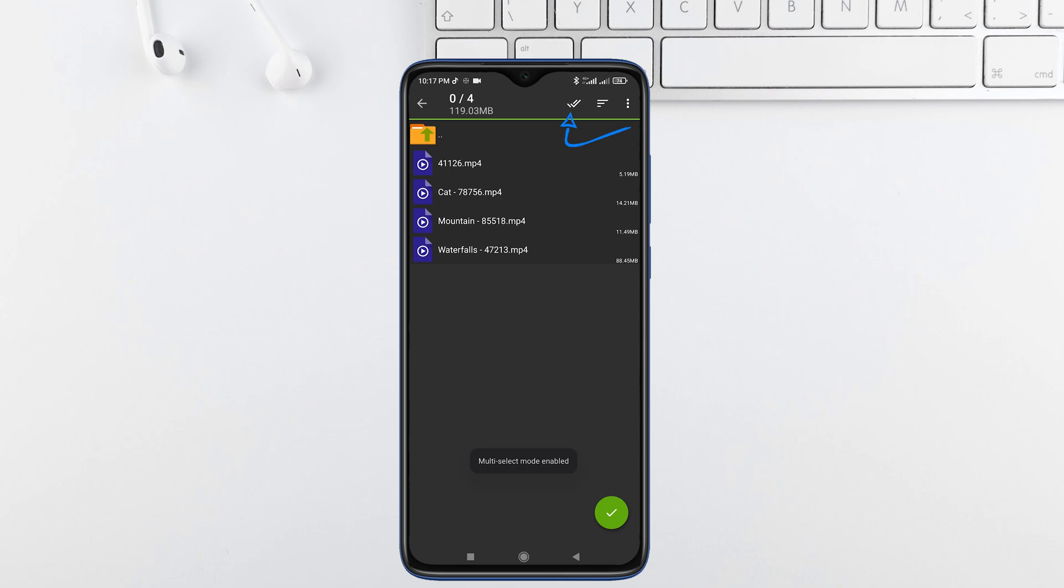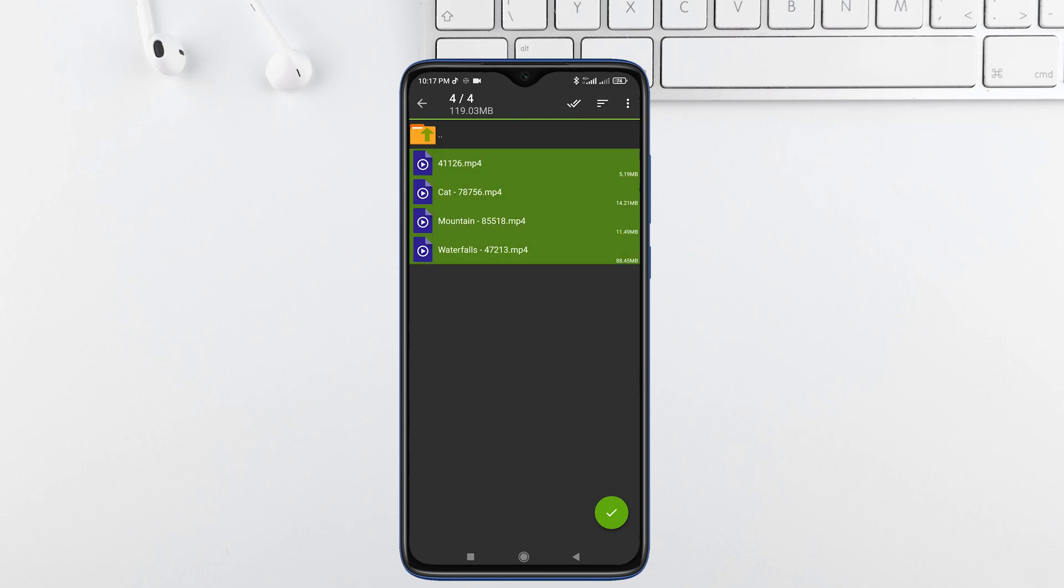Now just tap on the tick icon to select all files. Now just tap on this green button.